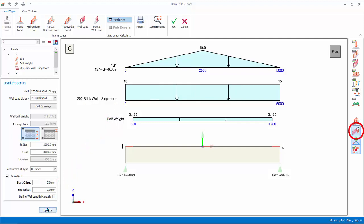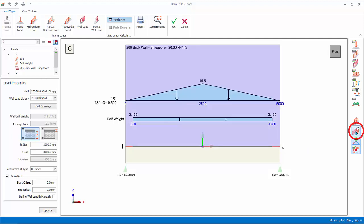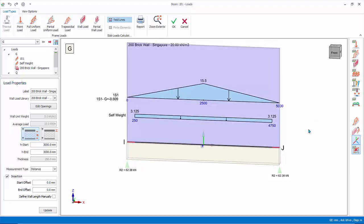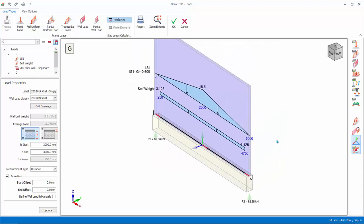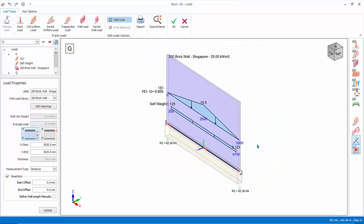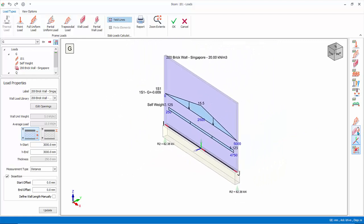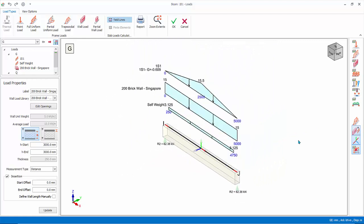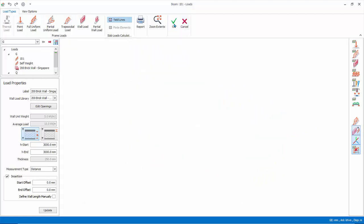Show infill wall as line load. If toggle off, the infill wall will be rendered with actual height and thickness. Rotate the view for clarity. Toggle it on again. Click OK to save and exit the loads dialog.